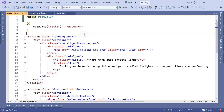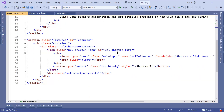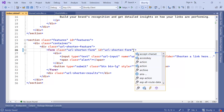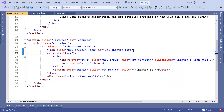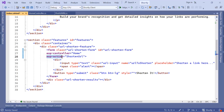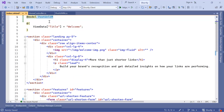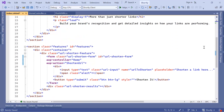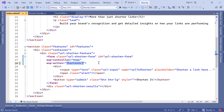In Index.cshtml, let us scroll down to the form. On the form element we are going to define the controller and action that will handle the request: asp-controller set to Home, and asp-action set to ShortenUrl. Since we have asp-controller, asp-action, and the model defined at the top, the submit button whenever clicked will send a request to the HomeController's ShortenUrl action, and the parameter type will be the PostUrlVM model.